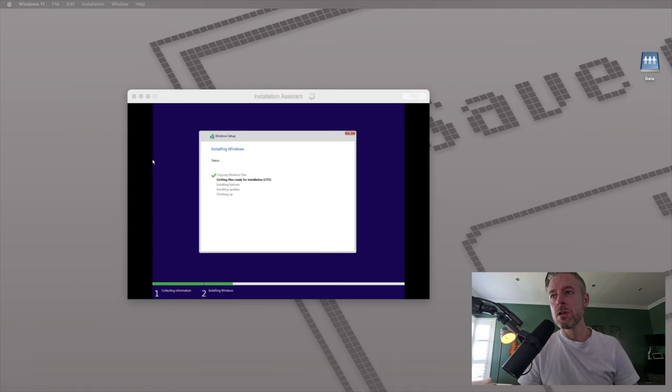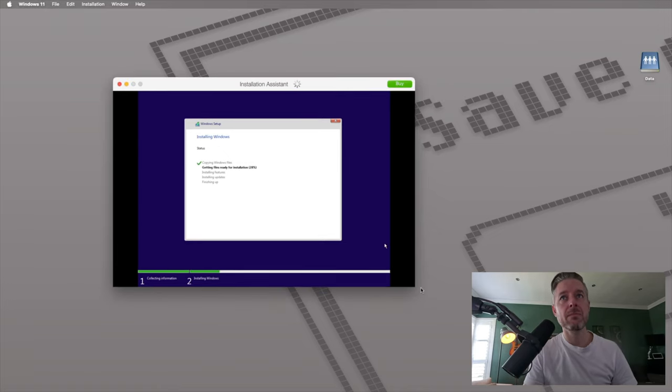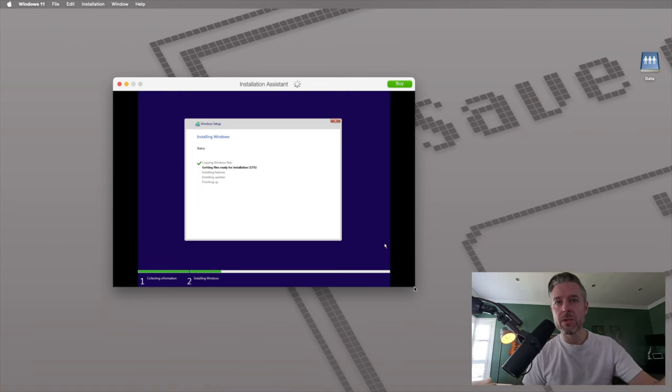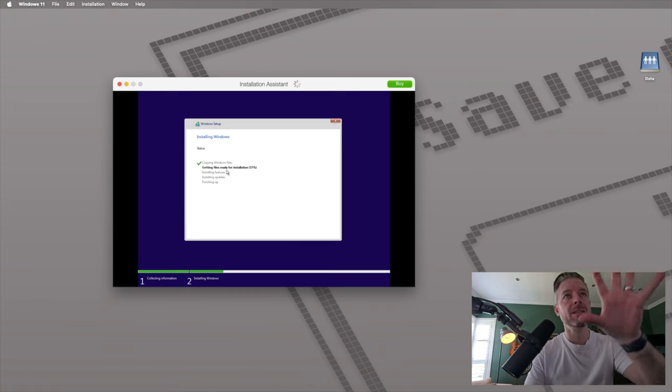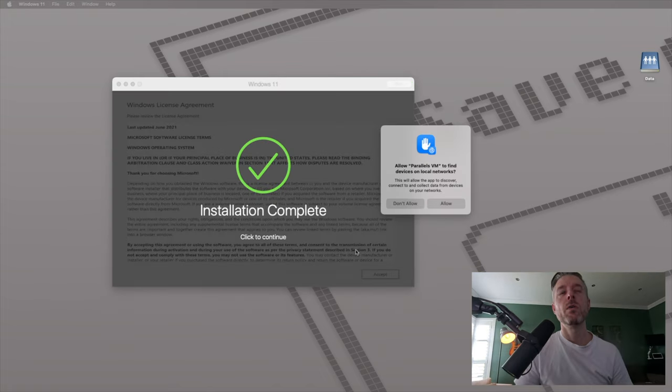Once it's downloaded, it'll start to install Windows automatically. This is essentially the same screen that you would normally see on a computer where you've thrown a USB stick to boot Windows. These are the main steps right here.